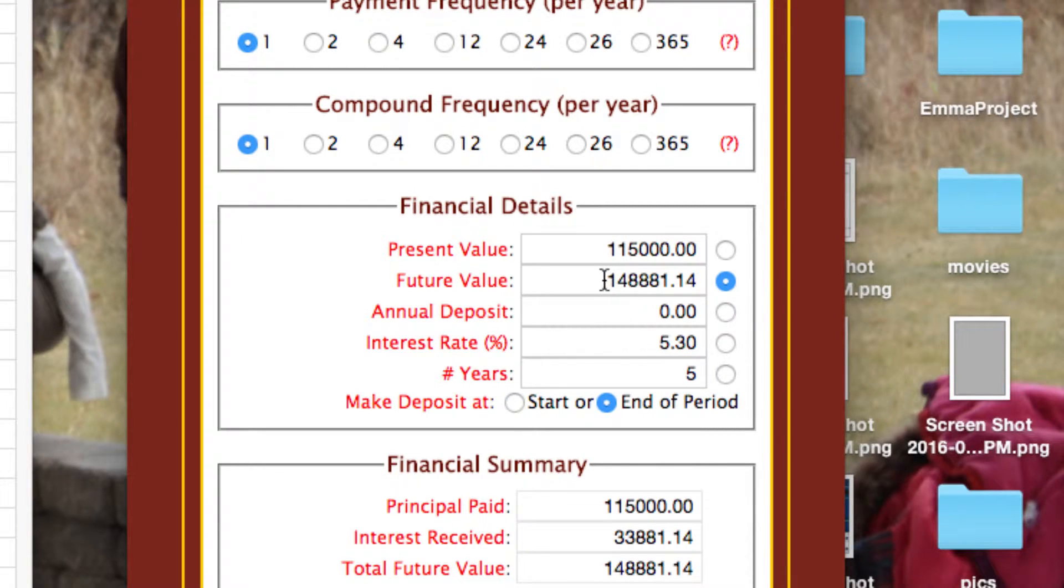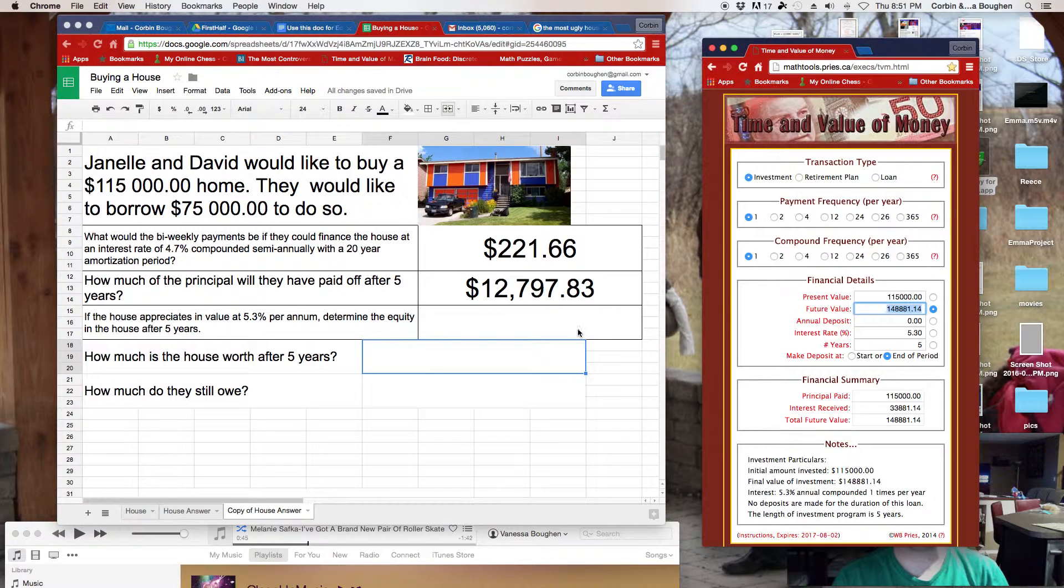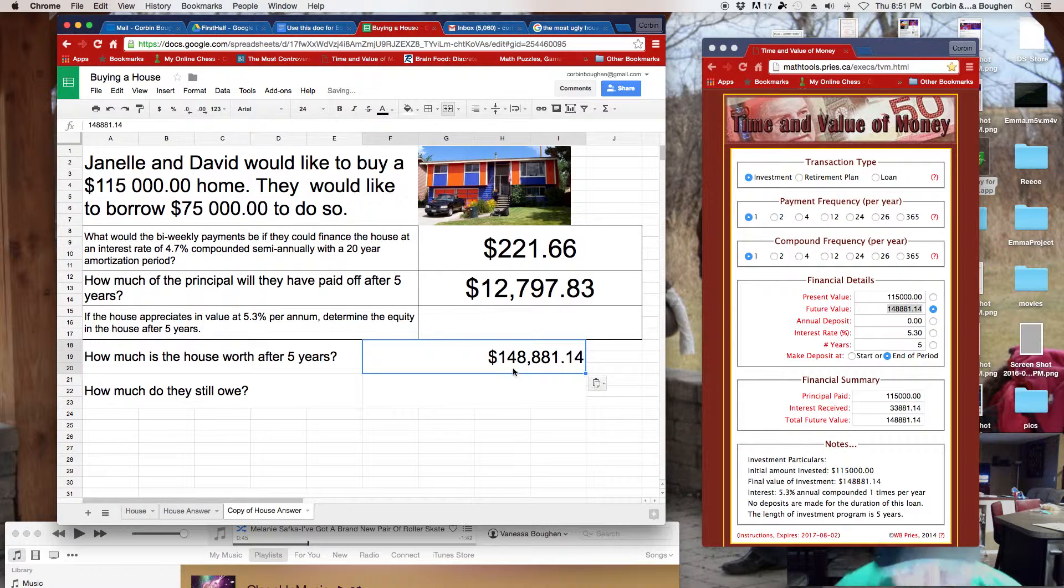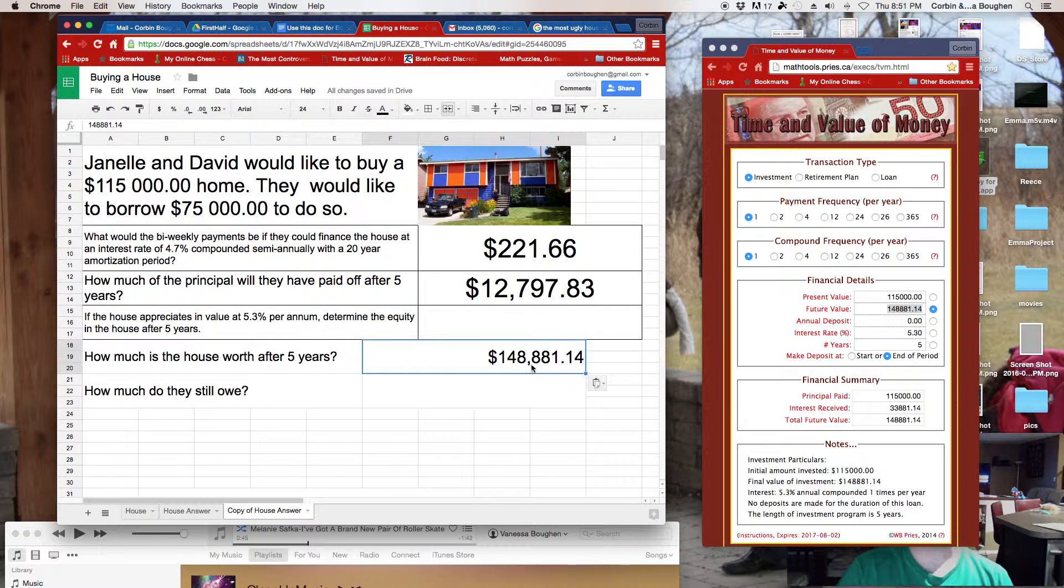And the home is now worth almost $150,000. That's a pretty good investment, right? So, how much is the house worth? Let's paste that into here. So, the house is worth $148,000.